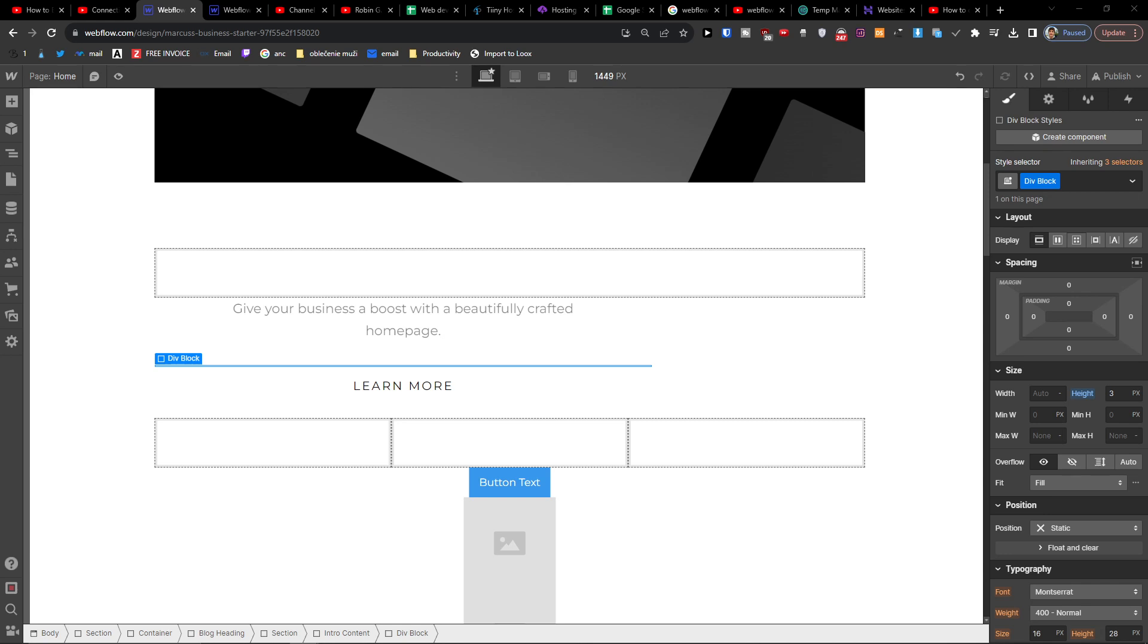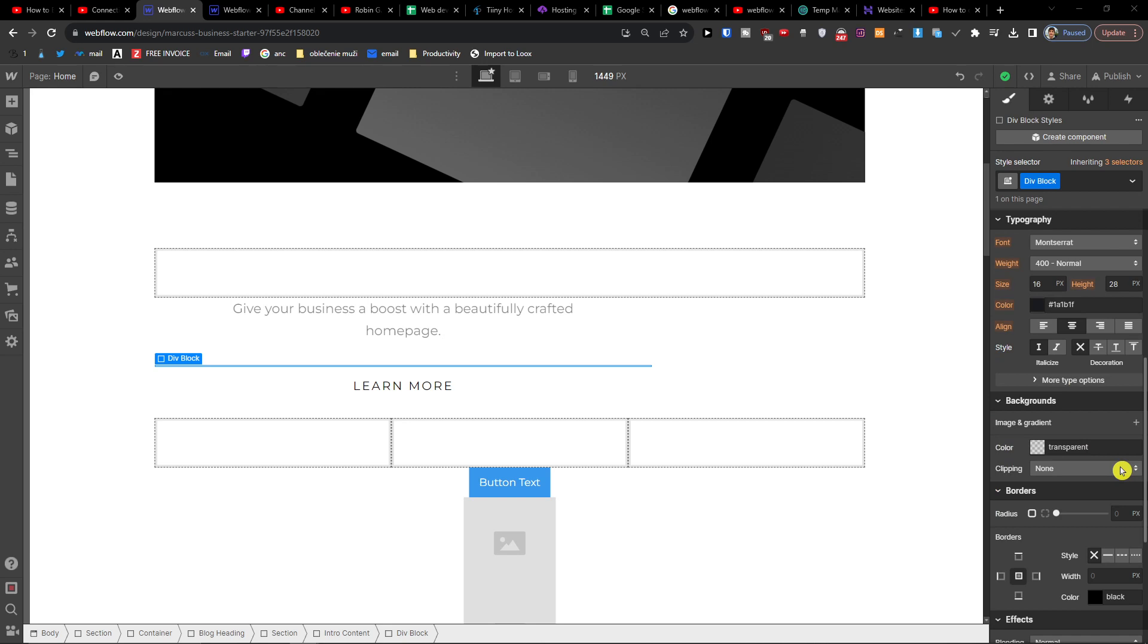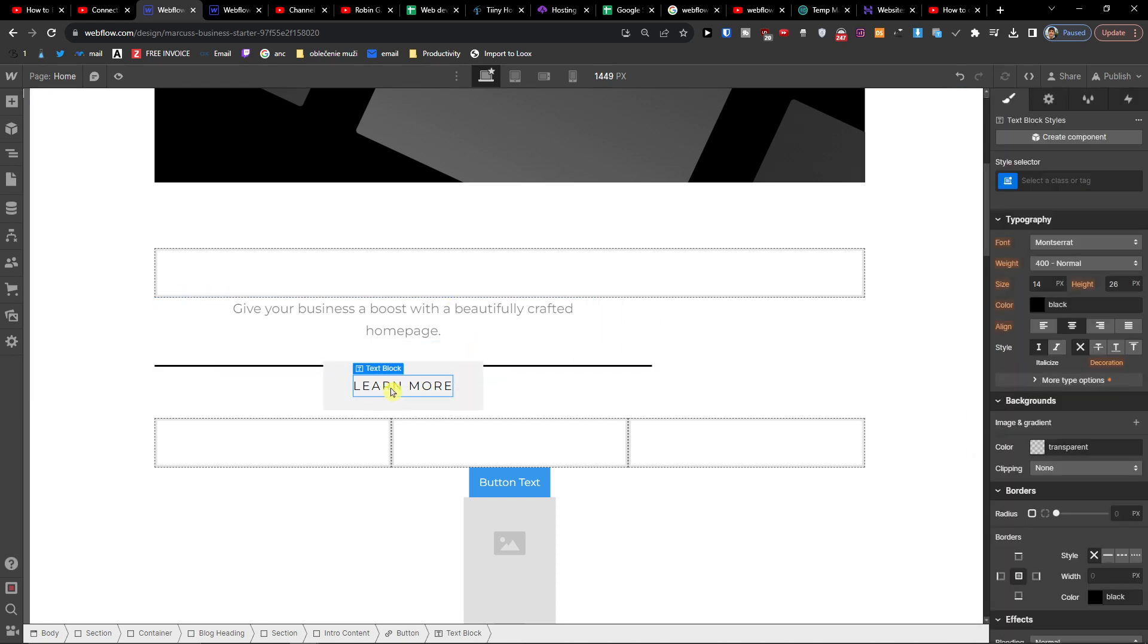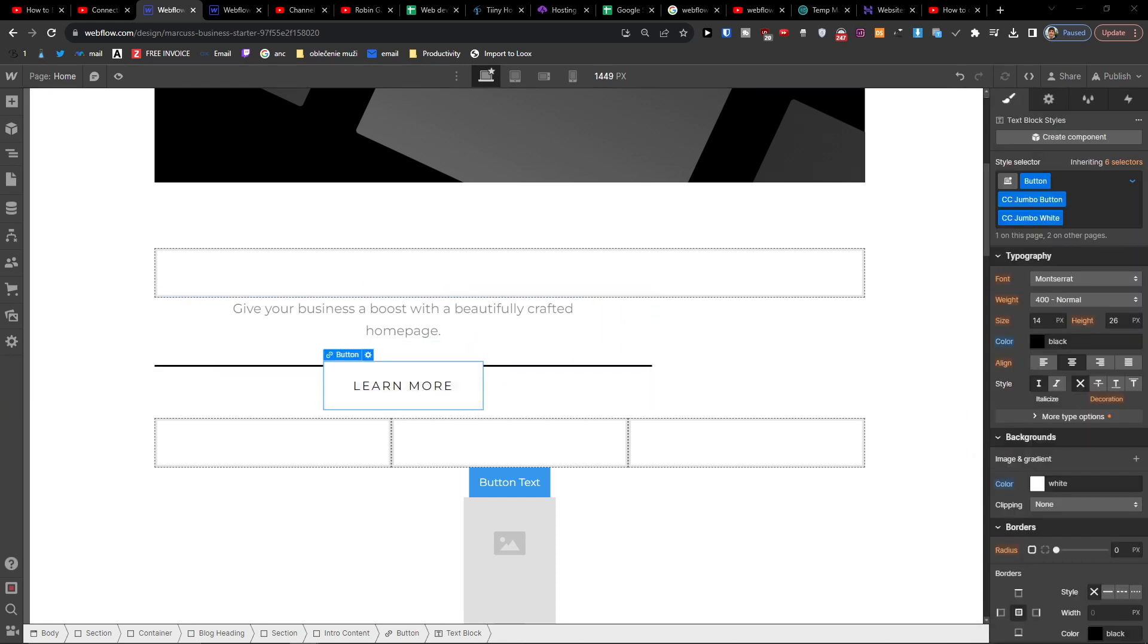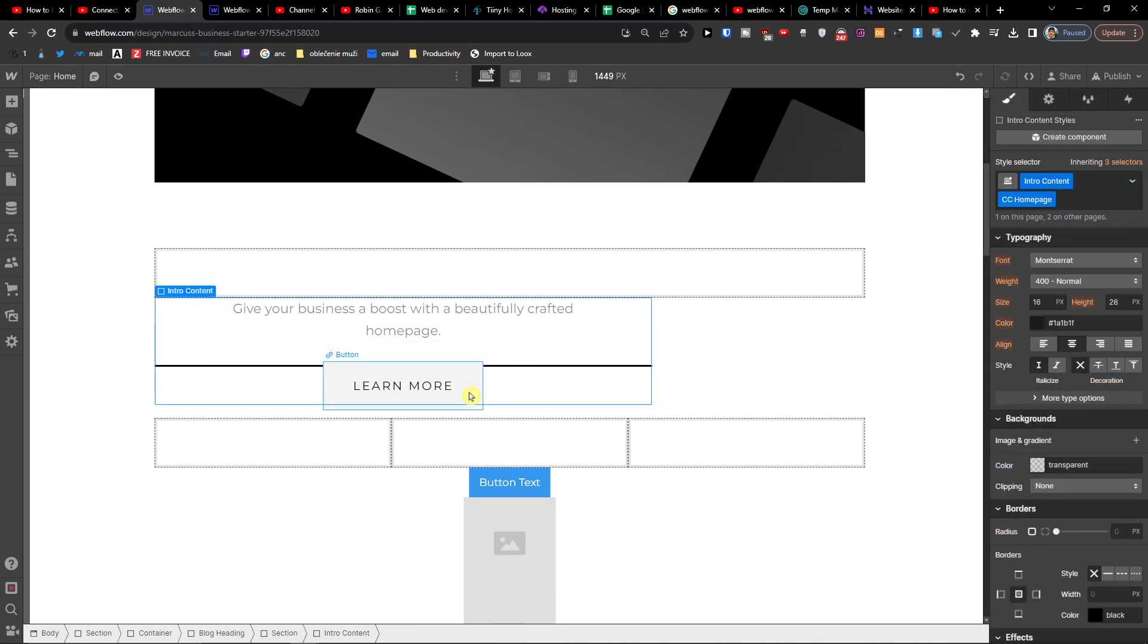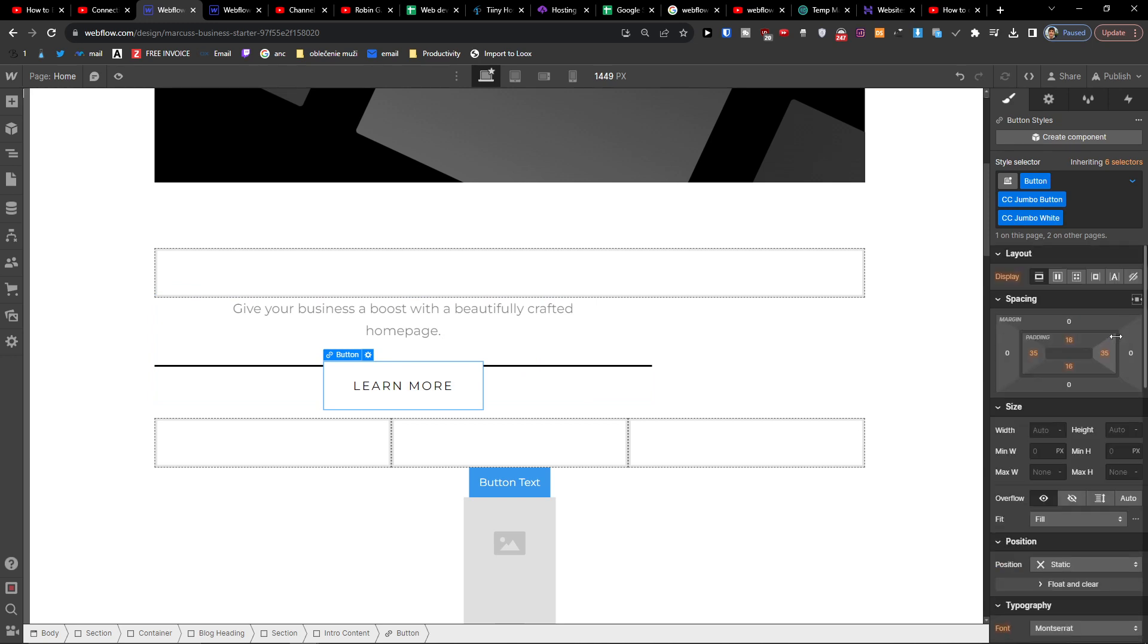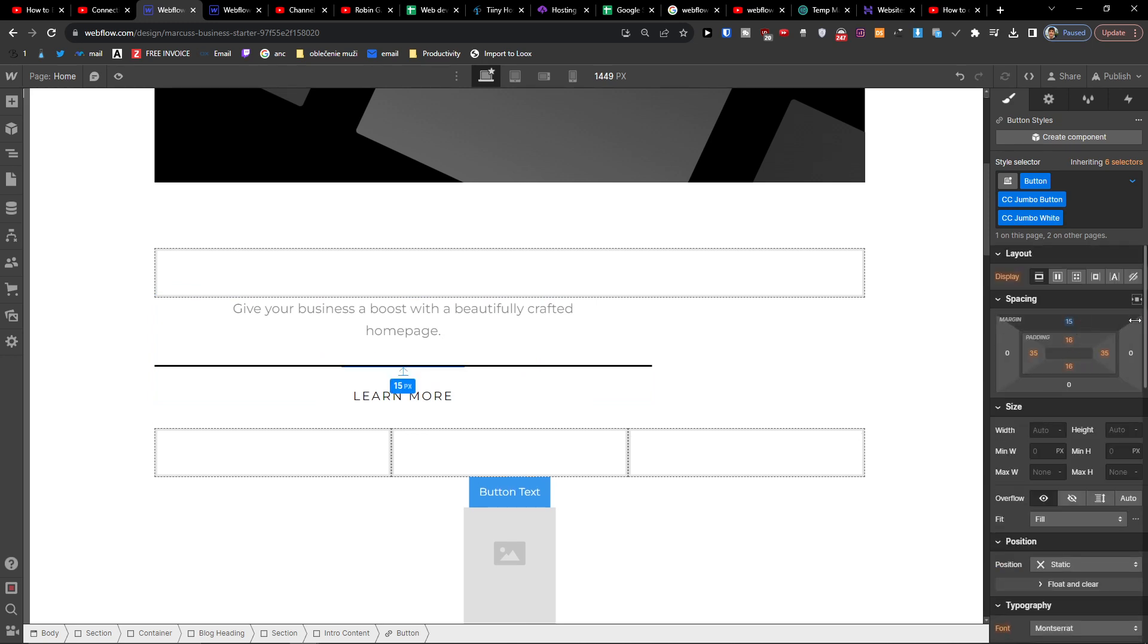Now what you want to do is simply scroll down below and choose the background color. So let's say I'm going to have it black. I have a little bit this here, so I'll just move it. Give me a second... and like this.